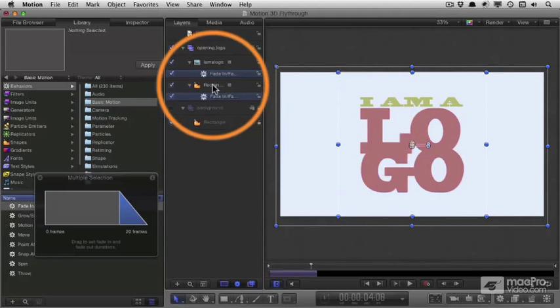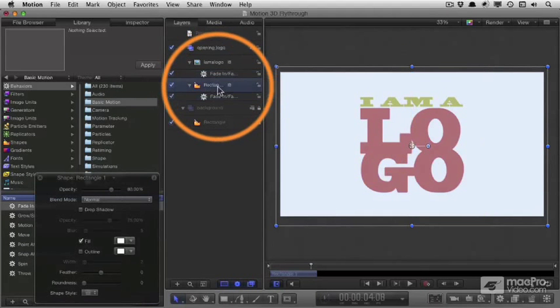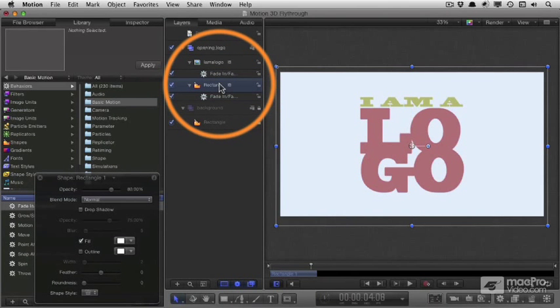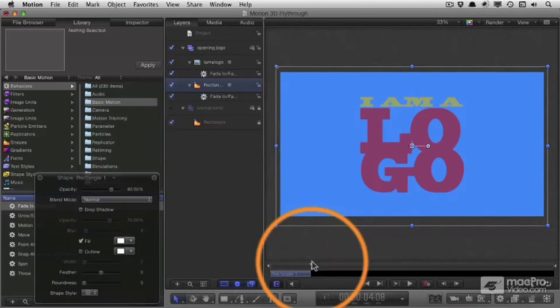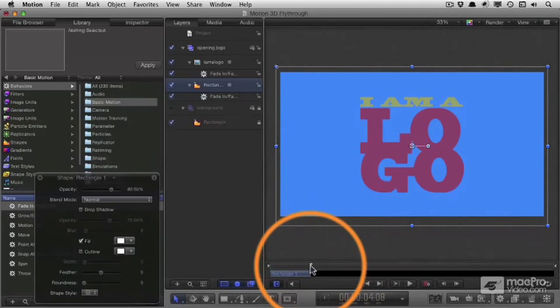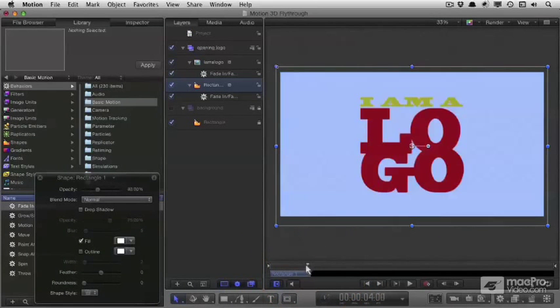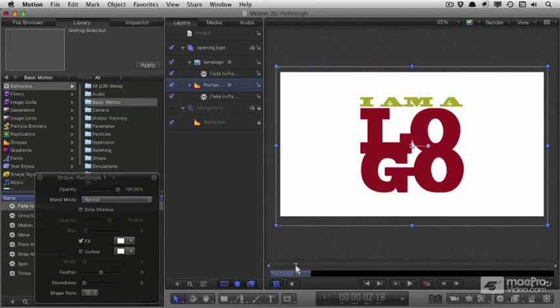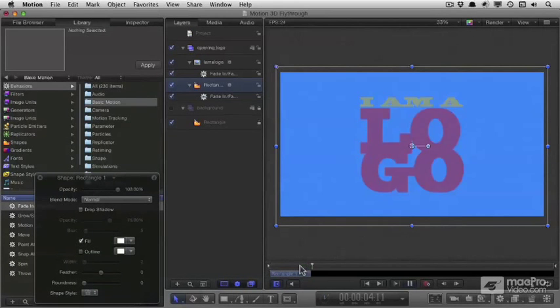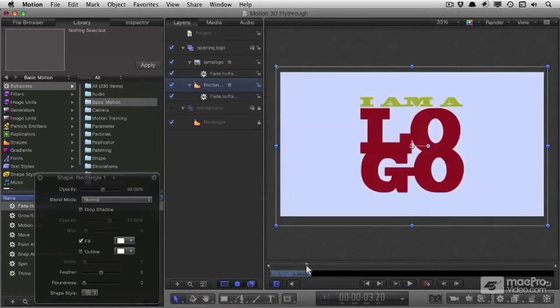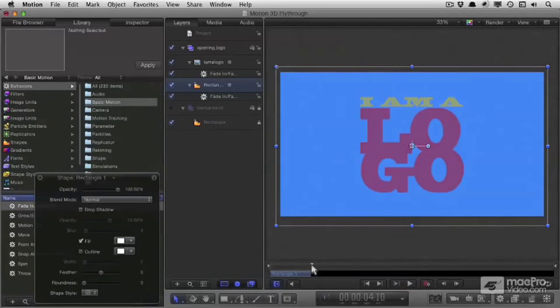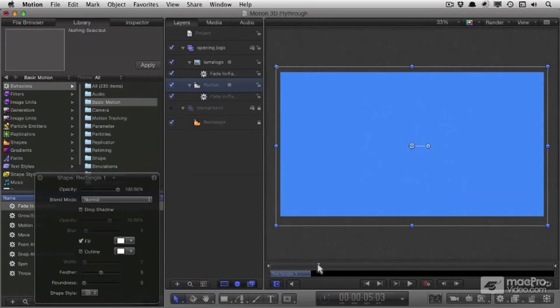So if I press O there, then it will fade out sooner. Now, the behavior will automatically track the length of that object in time. So now when I play, the background fades out before the logo.